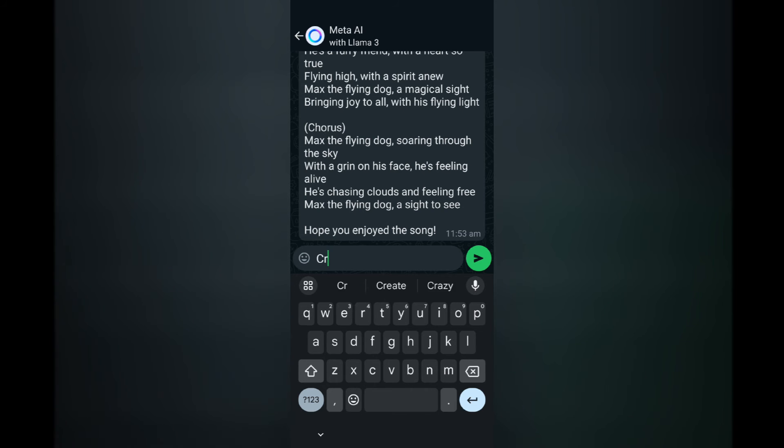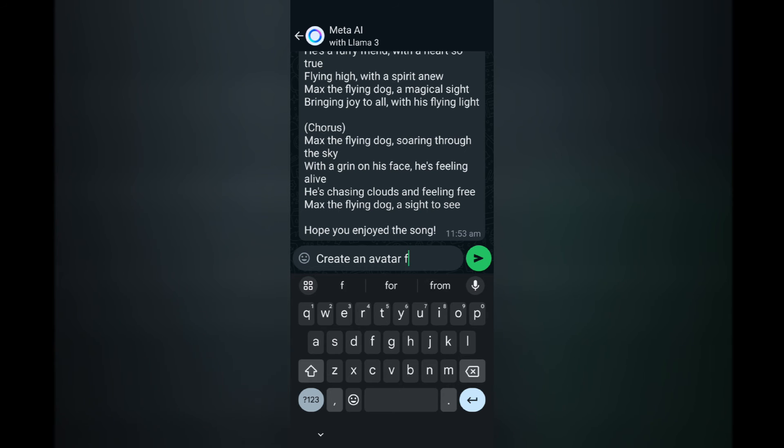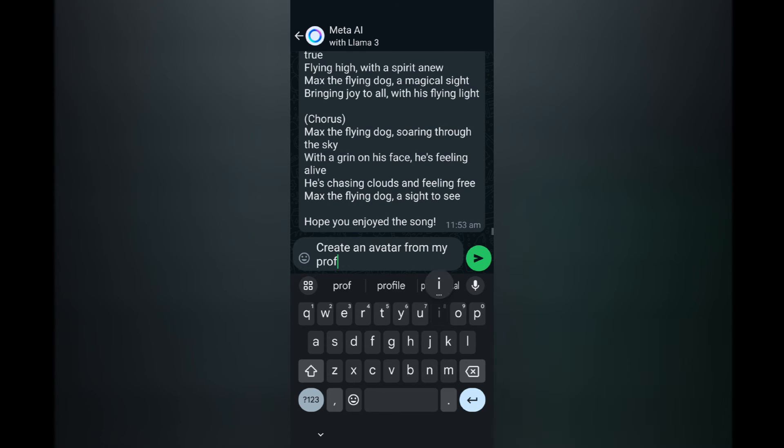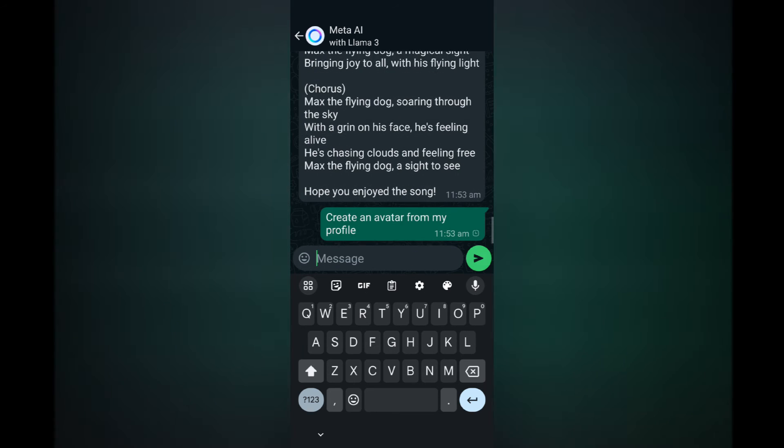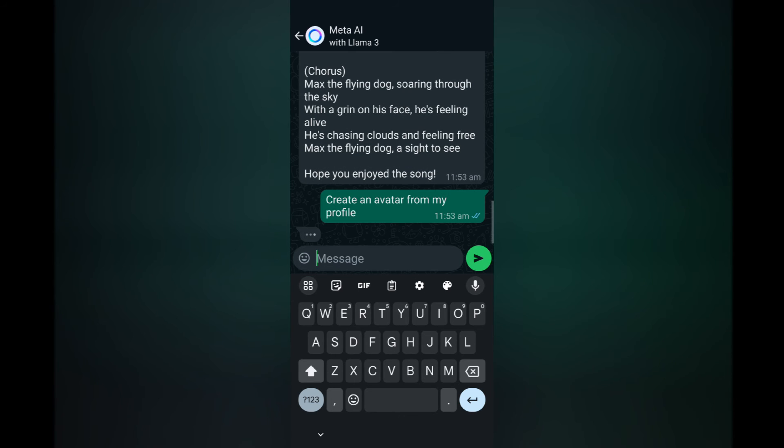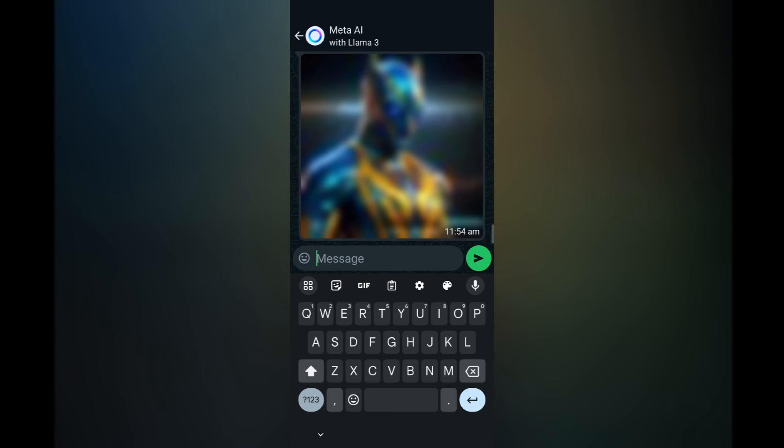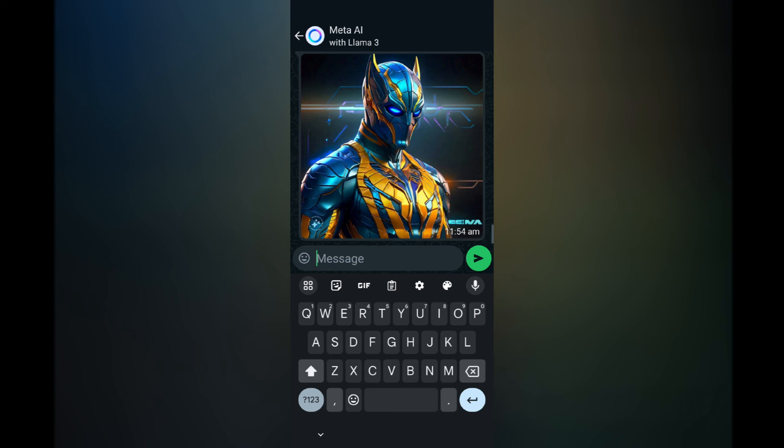Now let me see whether they can create an avatar from my profile photo. Let's see if it's smart enough to do that. Okay, no it didn't. So this is just a random avatar.